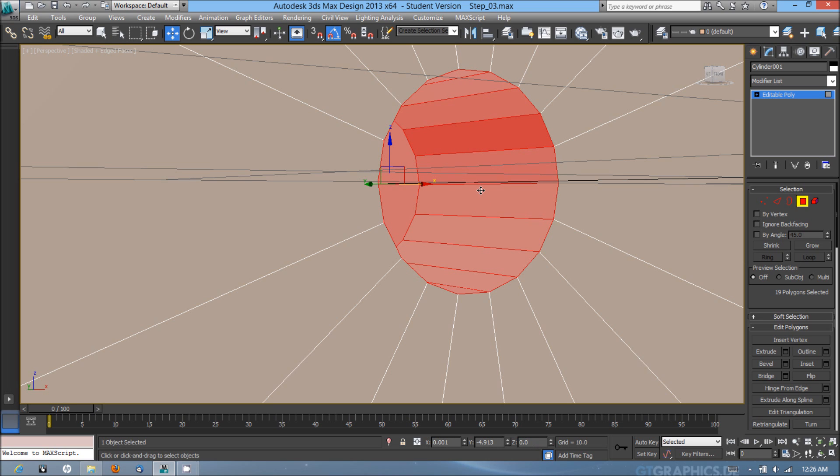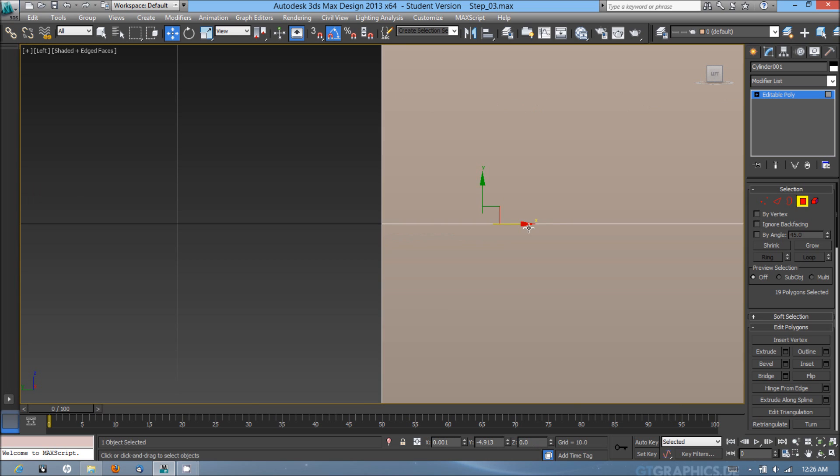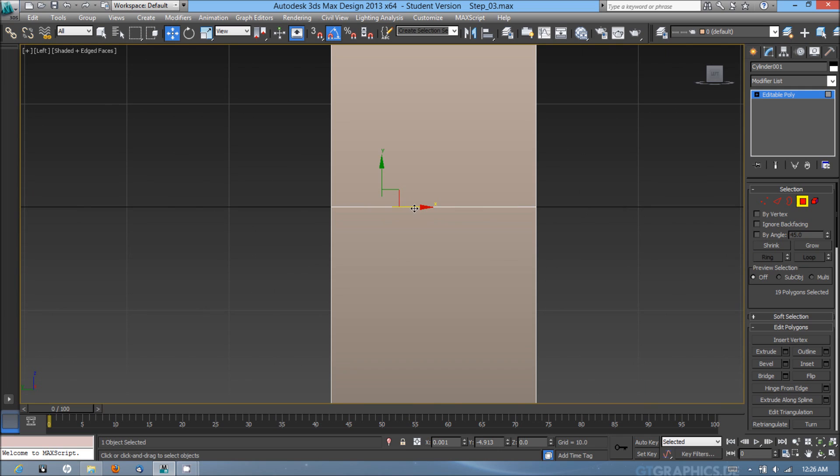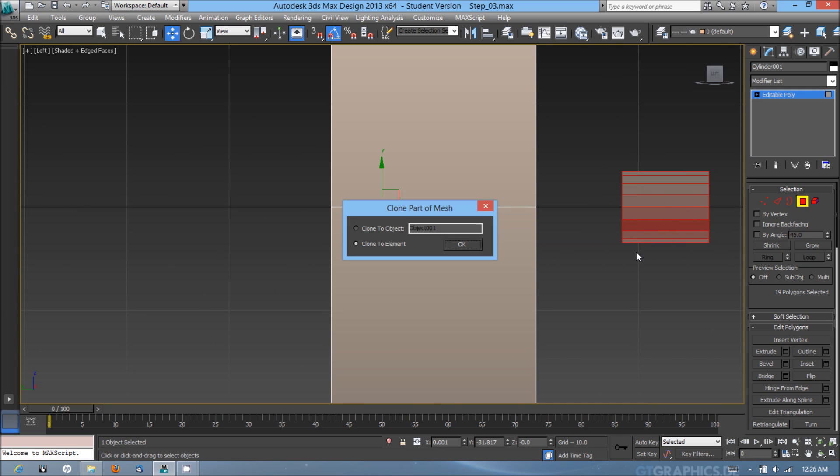I'm going to go into the left viewport now. With those all selected, I'm going to shift drag along the X axis and clone to its own object. I'll name it bolt.